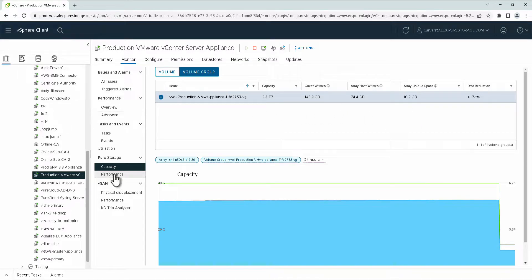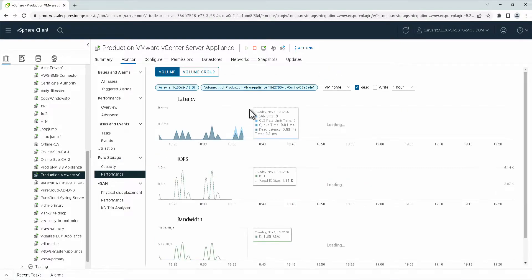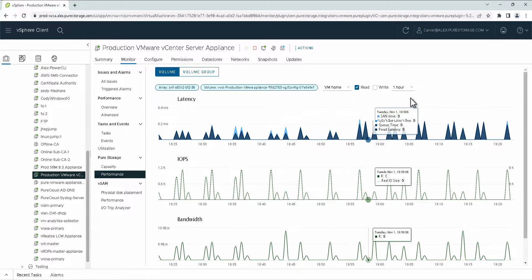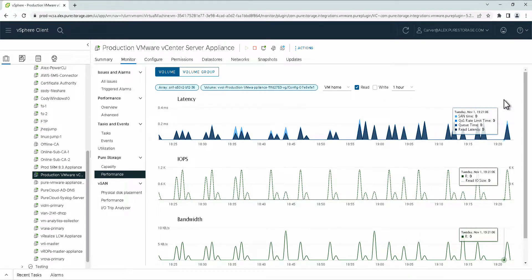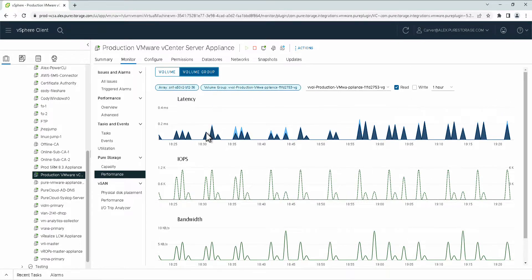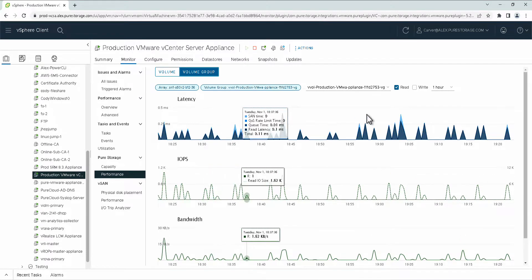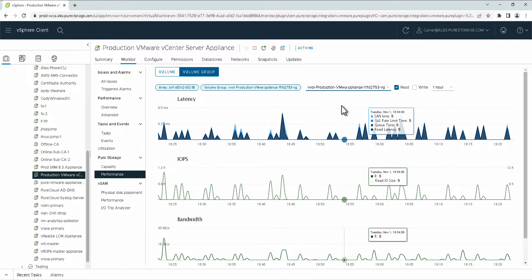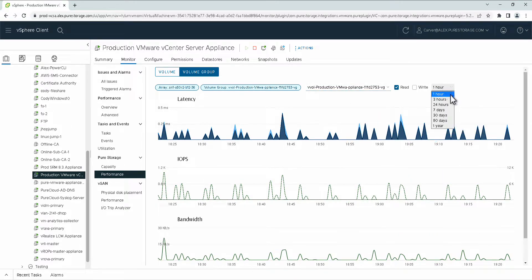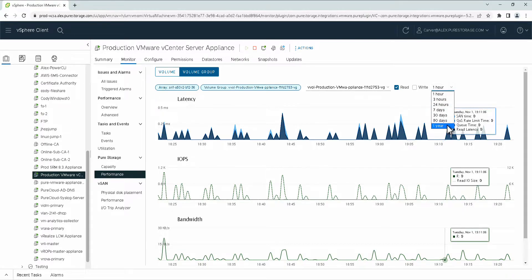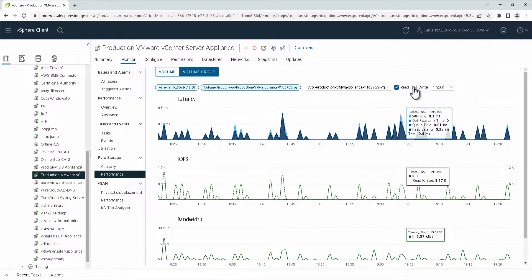Next is performance. Much like capacity, how we could select individual virtual disks or vVols, we can do the same with performance, or we can select the volume group. Now the volume group will allow you to view on a one hour, three hour, 24 hour, and then seven day, 30 day, 90 day, and one year interval for read and write performance.